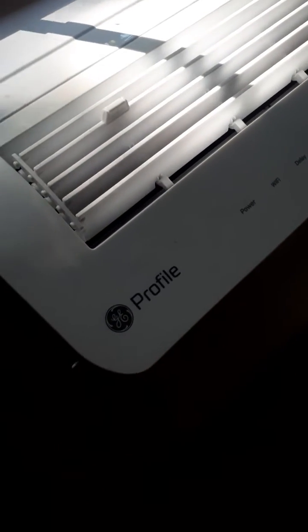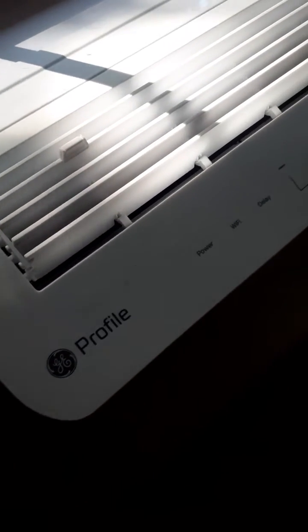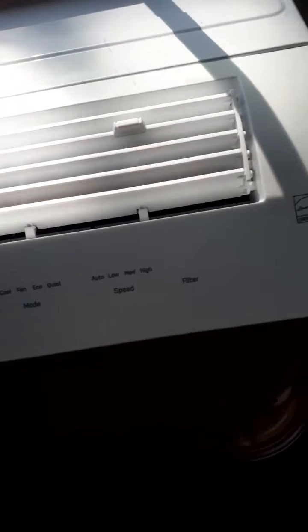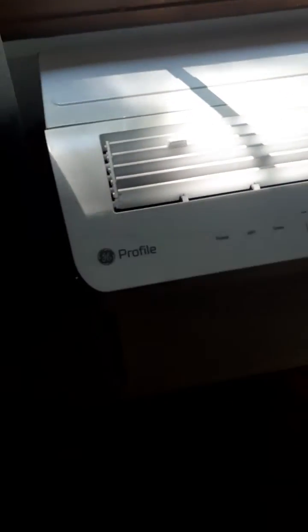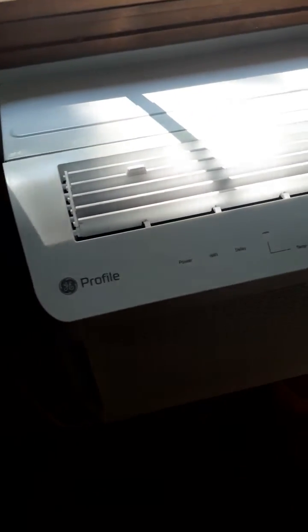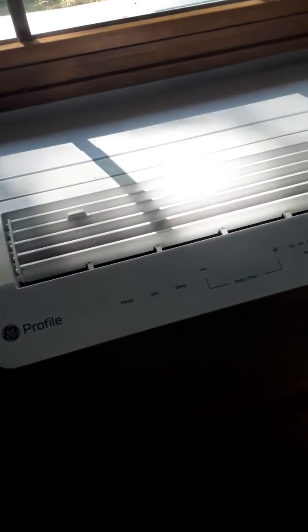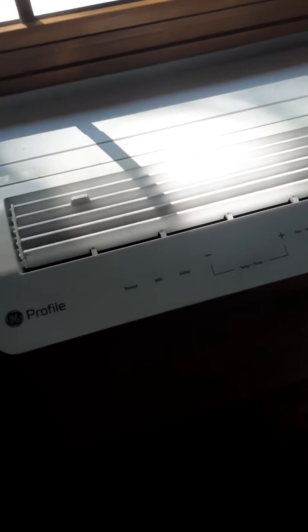Hello everybody, I'm going to do a quick video to try to help those having problems connecting the GE Profile to the Wi-Fi app.